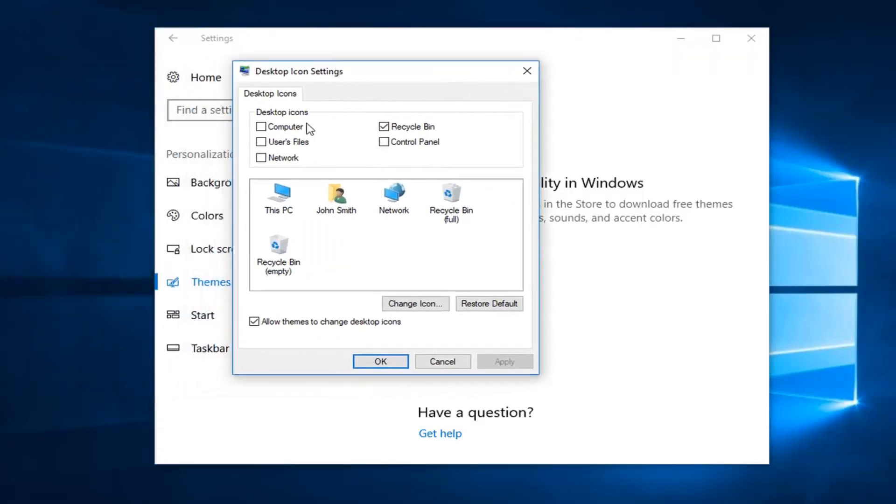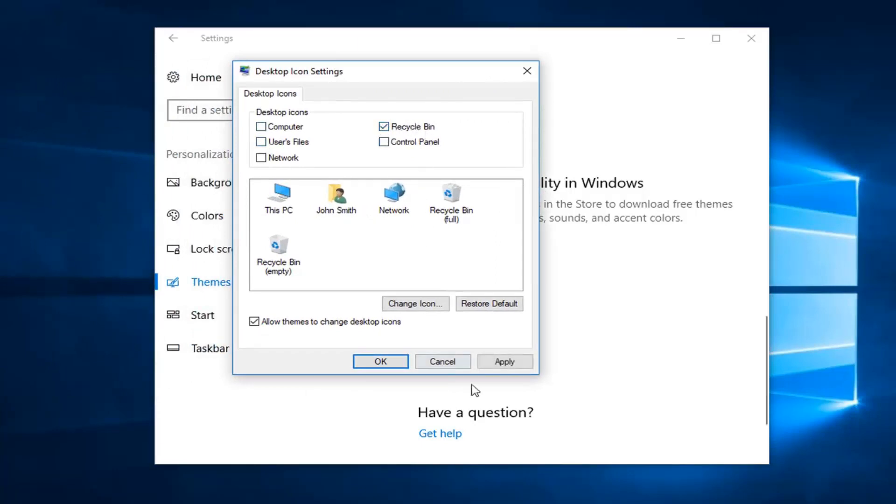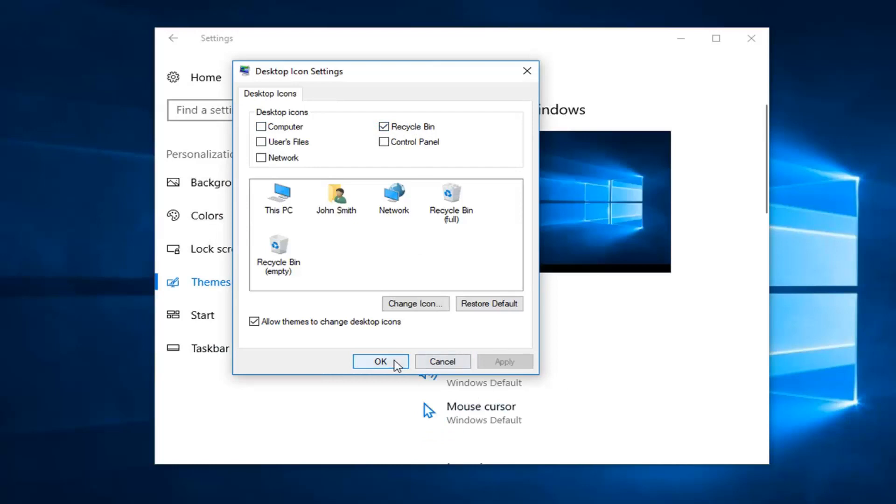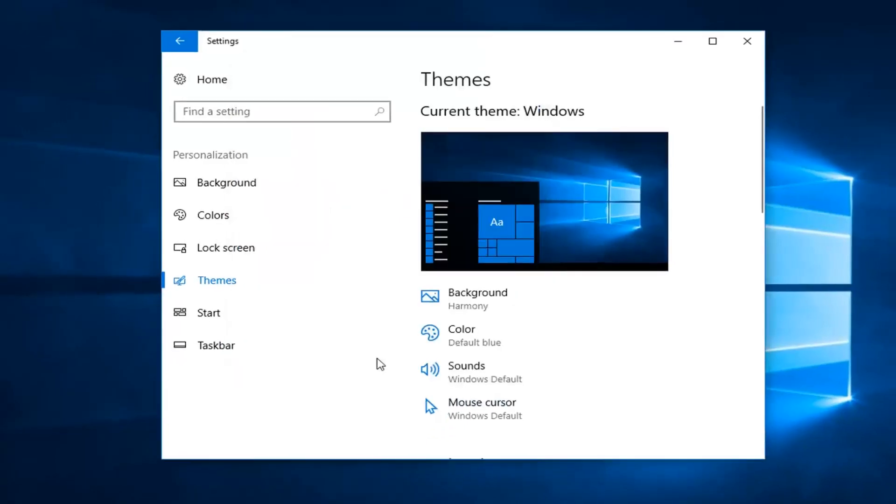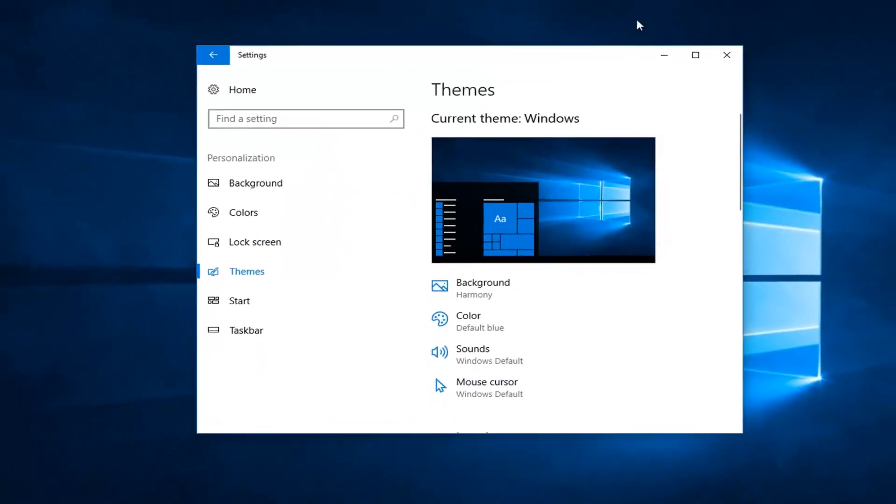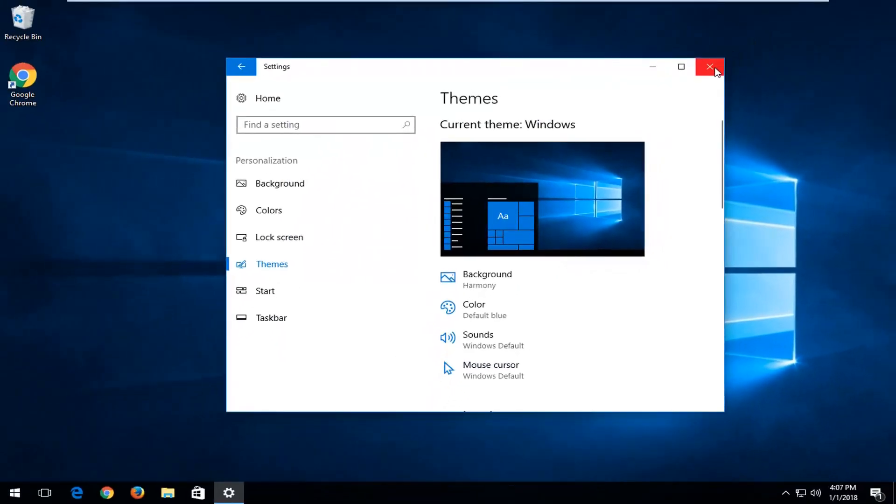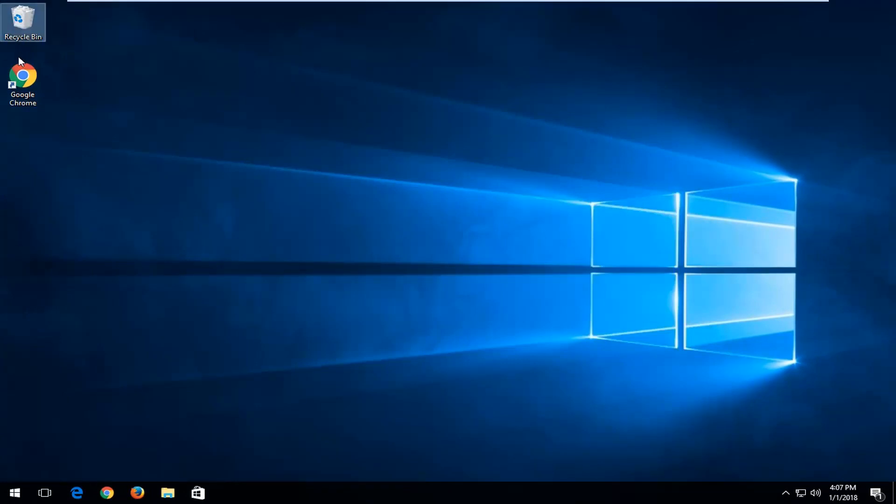You want to make sure where the recycling bin is right here, it's check marked. So if it's unchecked, you want to check it in here, and then left click on apply and OK. That's pretty much it guys. Now it should be visible on your desktop, and you can go through the steps I showed in the beginning of the tutorial.